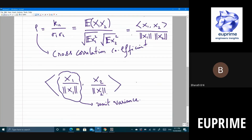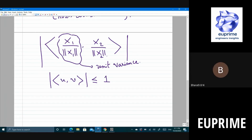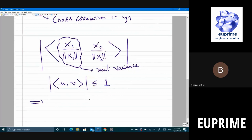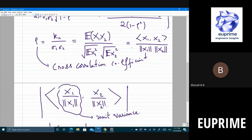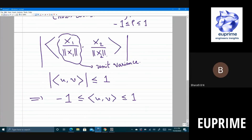By Cauchy-Schwarz, the absolute value of the inner product of two unit vectors is at most 1 (since ‖u‖ = ‖v‖ = 1). Therefore |ρ| ≤ 1, meaning ρ is between −1 and 1.